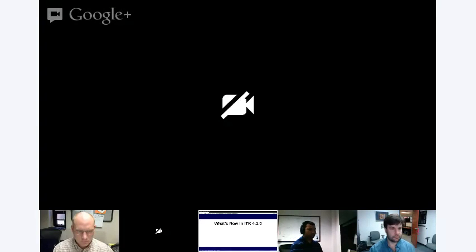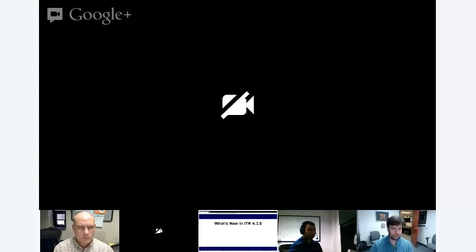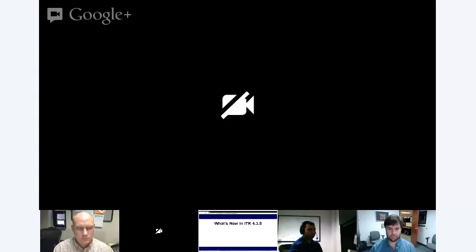Welcome to the ITK 4.3 Release Announcement Webinar. Today we're going to be talking about what's new in the recently released ITK 4.3.0 — all the great work that's gone into the project. If you have questions or feedback, please enter them into the chat and our moderator Katie will help pass those questions along.